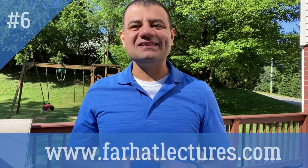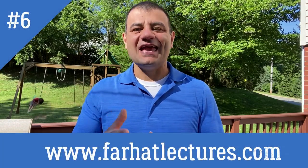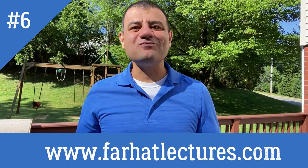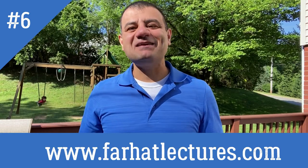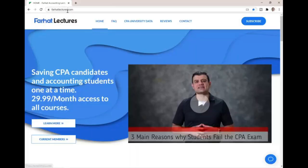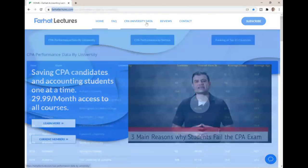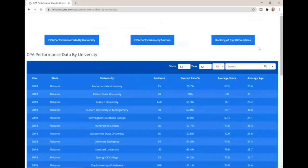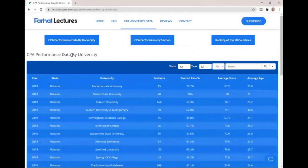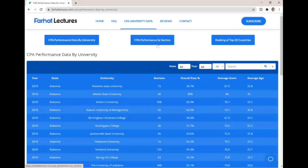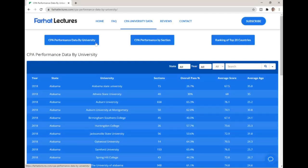I'm going to take a look at this data and show you how to use it. This way you can make an informed decision about your CPA accounting program. First, go to farhatlectures.com and click on CPA University data. It's going to take you to a site with a menu of three options: CPA performance data by university, CPA performance by section, and ranking of top 20 countries.